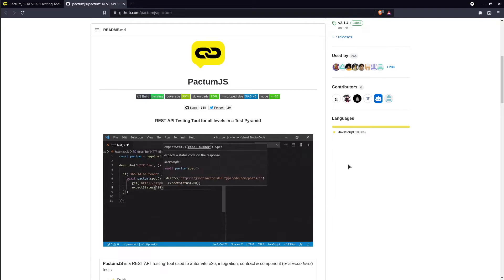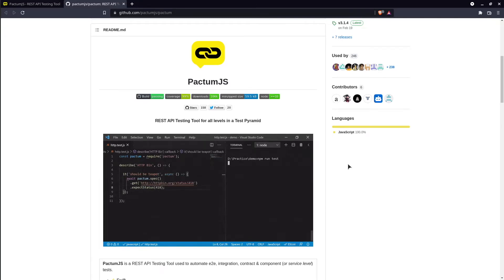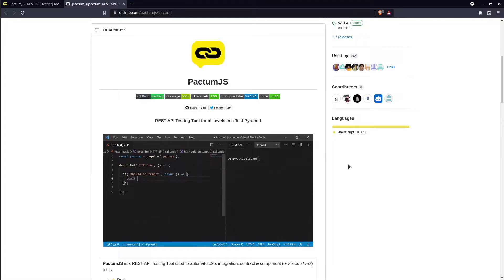Hey guys, how is it going? Today's tutorial is about creating API automation tests using Pactum.js.